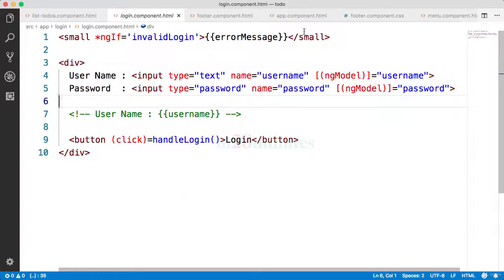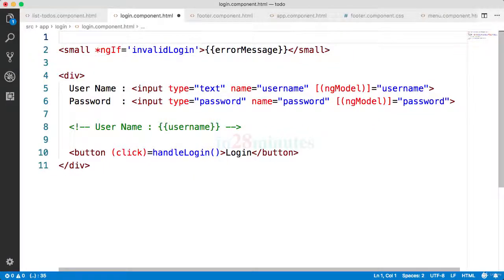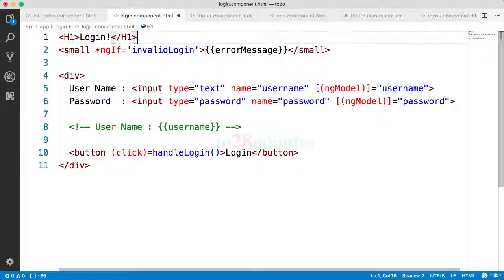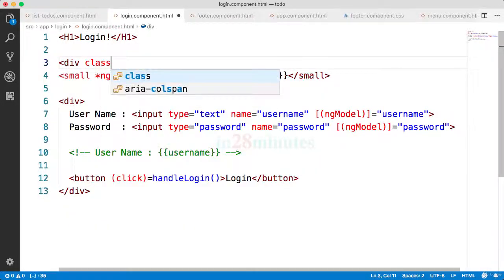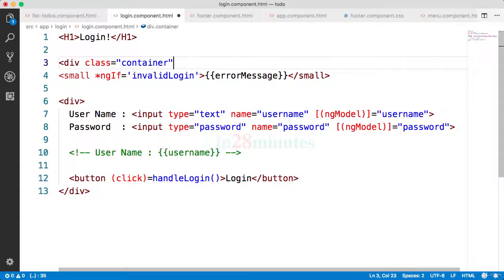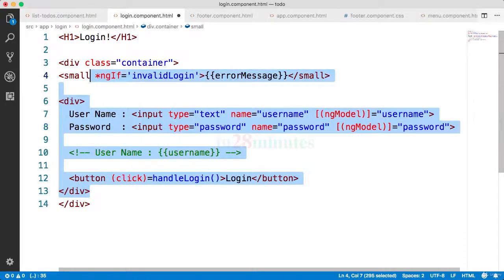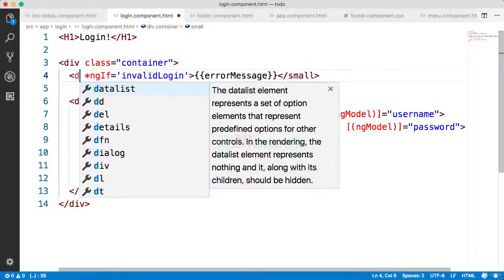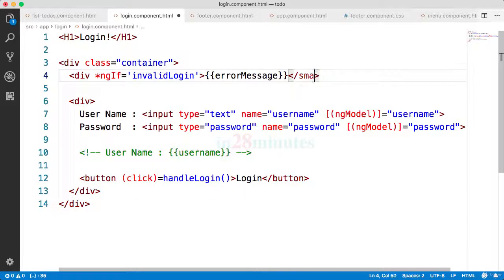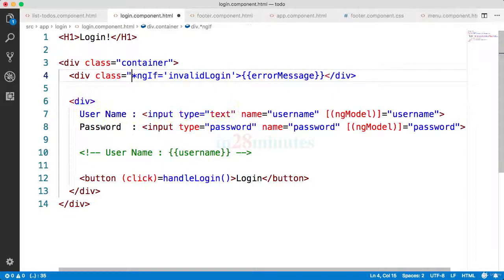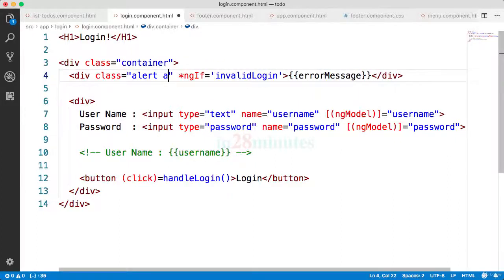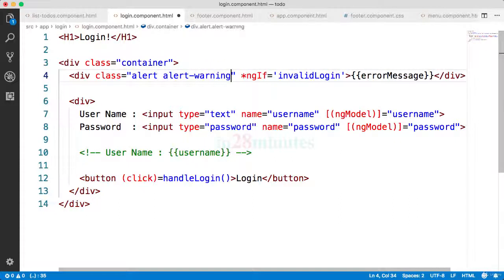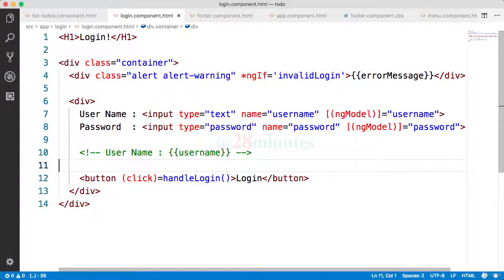Let's do that quickly as well. What we want to do is add an h1 saying this is login. I'll put a div here - div class equals container. Let's tab this in. Over here, instead of using small, what I'll use is something called div. Bootstrap has this concept called alerts, so we'll use those. We'll say class equals alert, and this would be a warning alert because this is an error message.